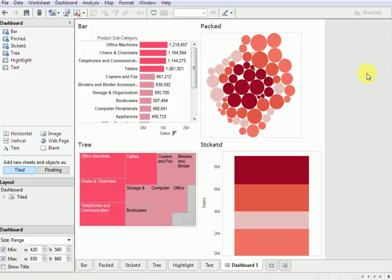That's it guys — this is how we build dashboards, putting multiple graphs into one page. I suggest you go and do it yourself. Try it — you already have the data. See how it works and how it turns out. Comment down below if you have any questions or if you're stuck somewhere, and I will reply. Thank you so much for your time. I hope you guys understood each and every concept. Let me know in the comments!